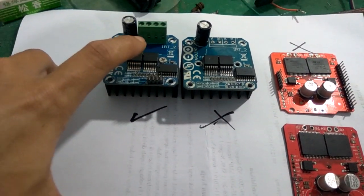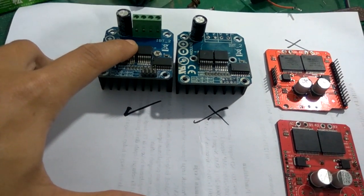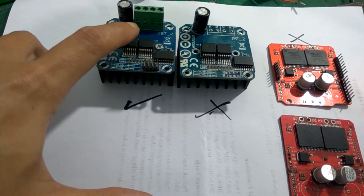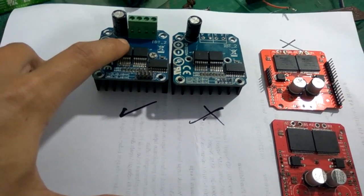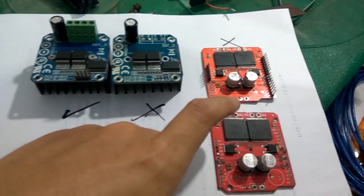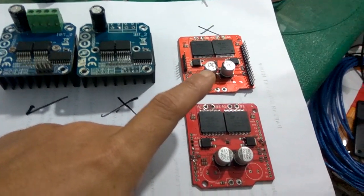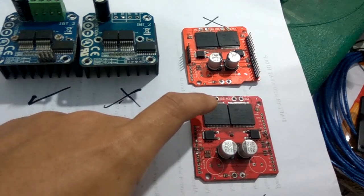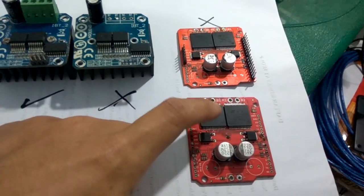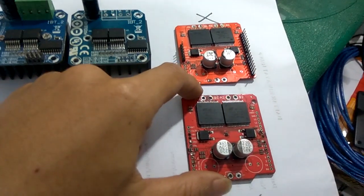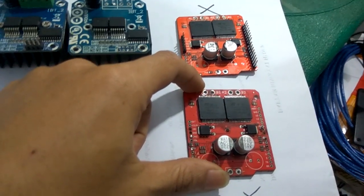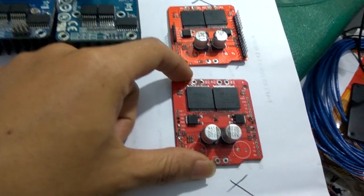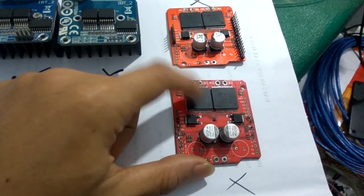Secara ketahanan voltasinya sampai 36V, kemudian kuat sampai 43A. Kalau yang ini maksimal 16V. Tapi Single Chipnya, per Chipnya ini kuat 30A. Jadi satu port ini sebenarnya kuat sampai 16V 60A.